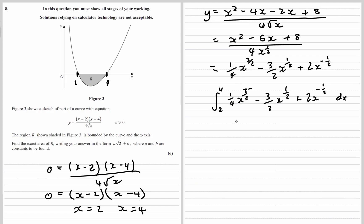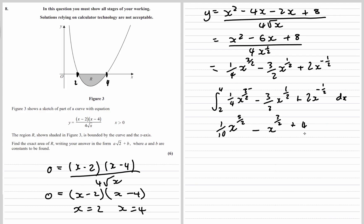Integrating, we get x to the power of 5 over 2, and then a quarter divided by 5 over 2 is the same as times 2 fifths, giving 2 twentieths or 1 tenth. Then for the next term, 2 divided by 1 half is 4, so we get 4x to the power of a half. That's evaluated between 4 and 2 — substitute in 4, substitute in 2, and take them away.